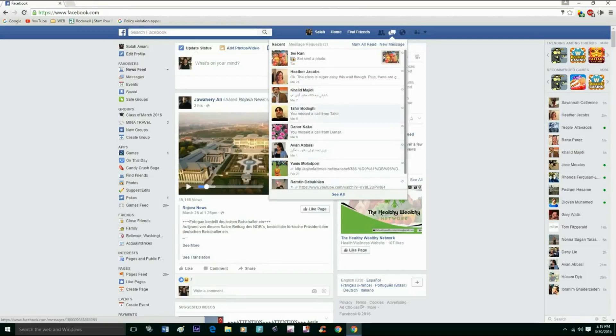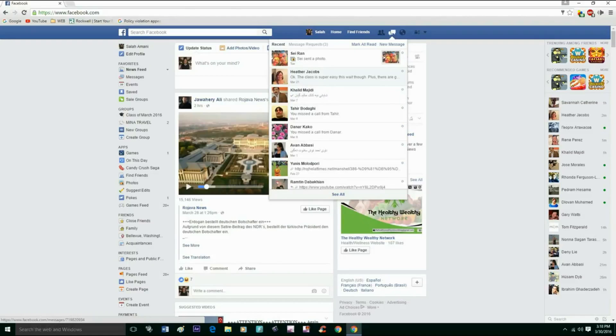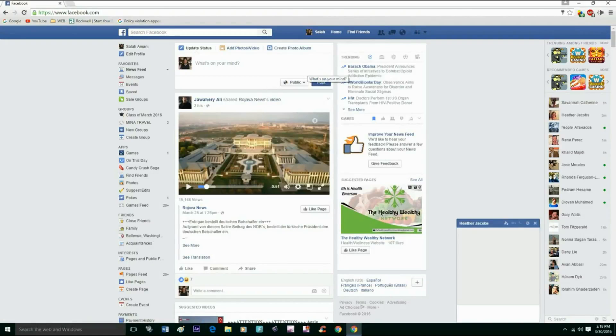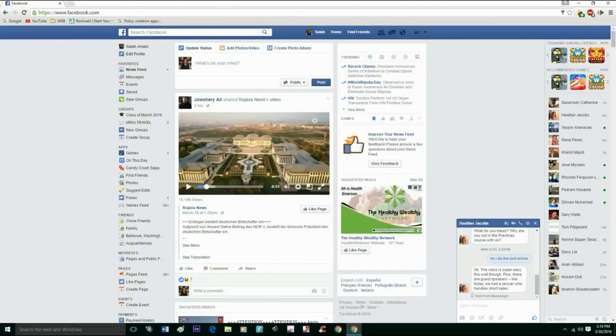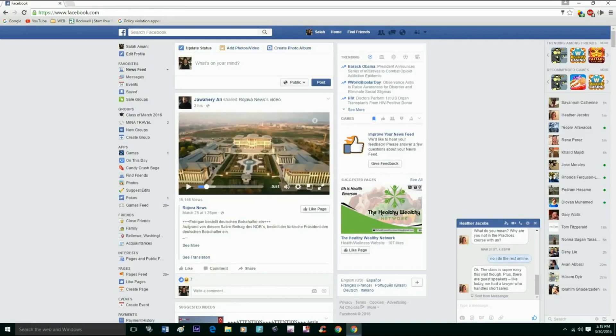So choose one of them. I'm going to choose this one. It's going to open a little window at the bottom right of your computer.